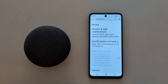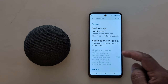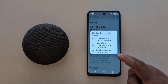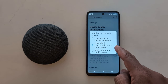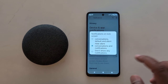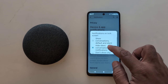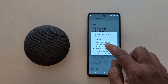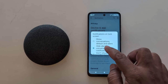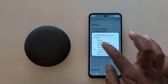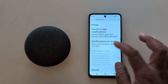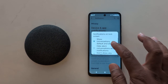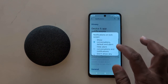Here you can see the 'Notification on Lock Screen' option — tap on it. By default, it is set to 'Hide silent conversations and notifications.' Here you can choose between 'Show conversations, default, and silent' or 'Hide silent' option.